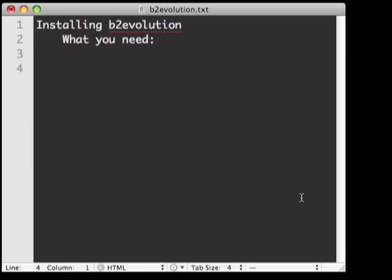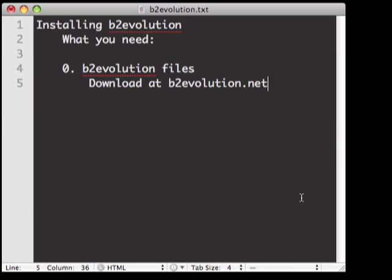Today we are going to install B2Evolution on a shared web host using FTP. There are a few things you will need. First, you'll need the B2Evolution zip file. You can download that from b2evolution.net.